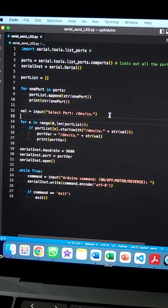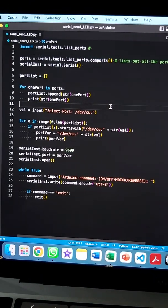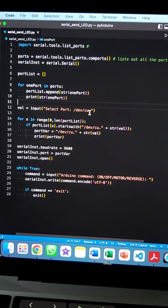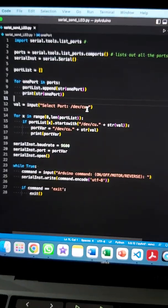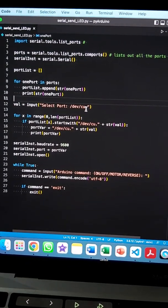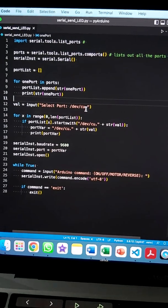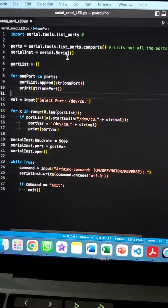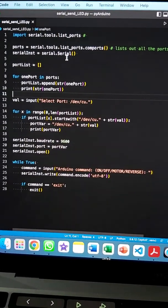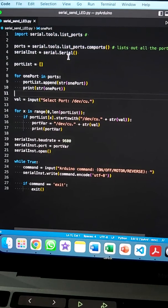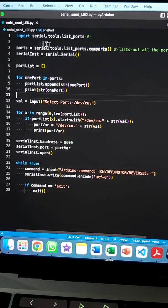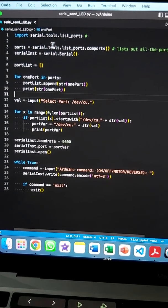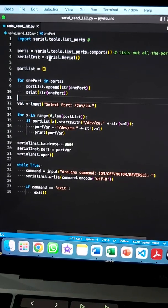The whole purpose of this experiment is to enable a connection between Python and Arduino in order to control the stepper motor. To do so, we need the module called PySerial, which is being imported here.